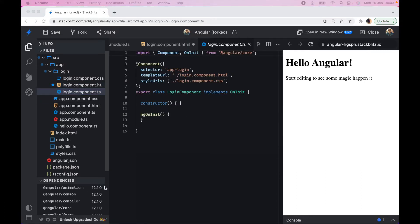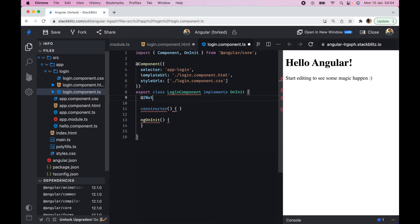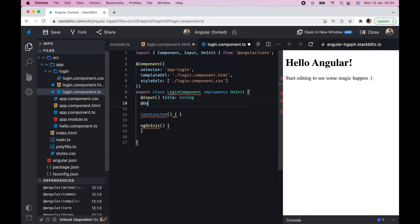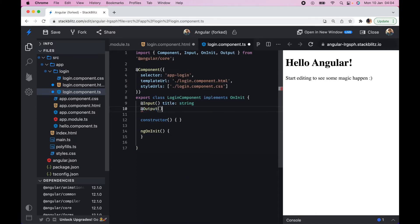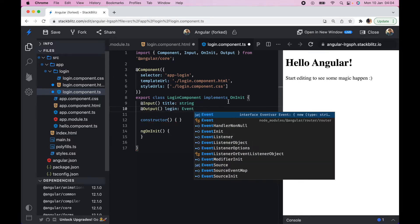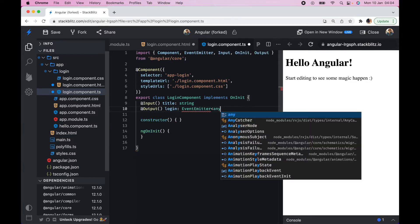Now let's go to the TypeScript file and add some logic. To share data between parent and child components we need the @Input and @Output decorators. I'll import them, then declare an @Input called 'title' of type string, and an @Output decorator with a variable called 'login' of type any equal to a new EventEmitter.